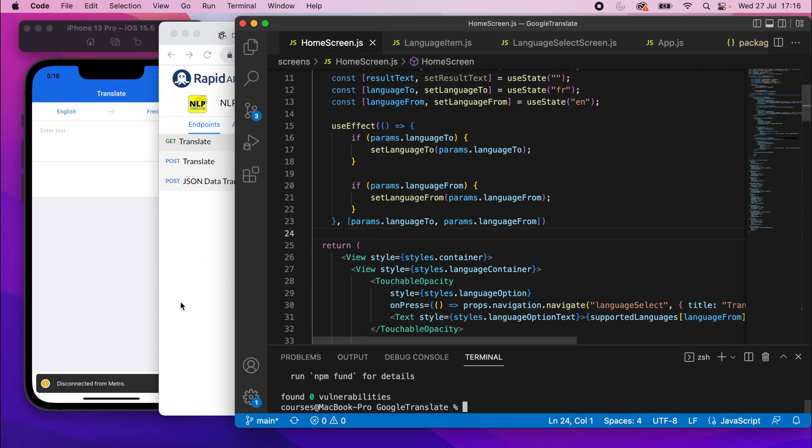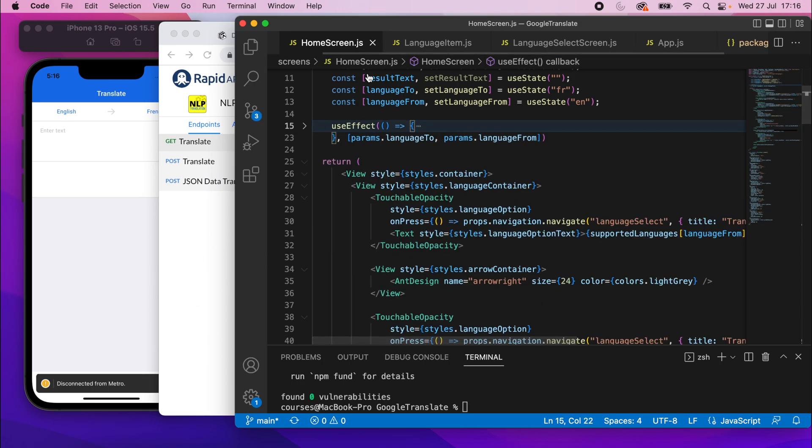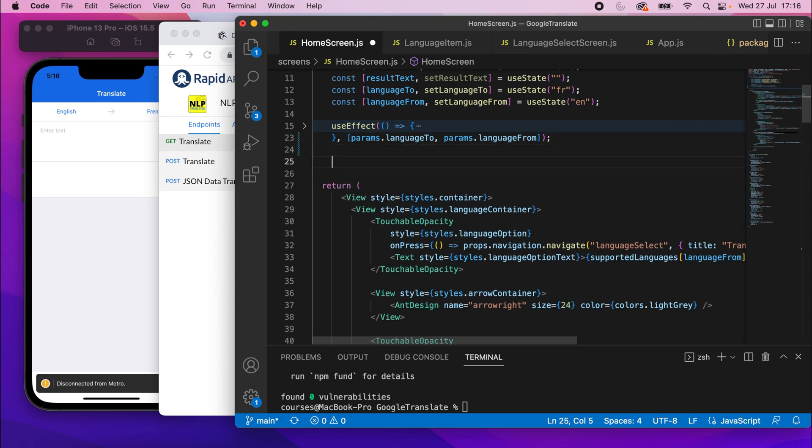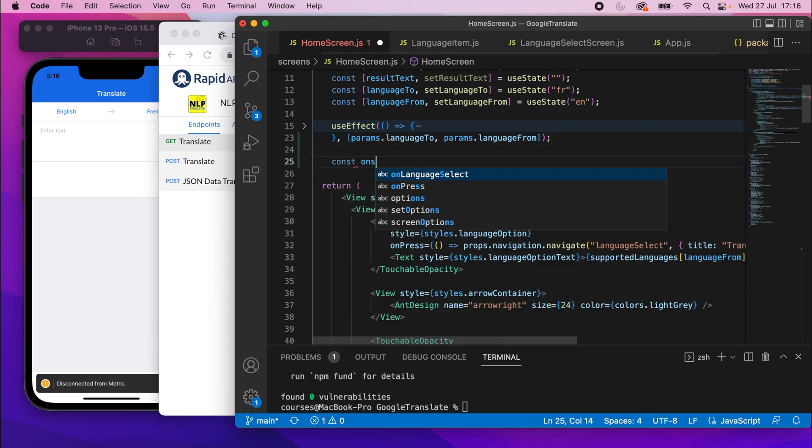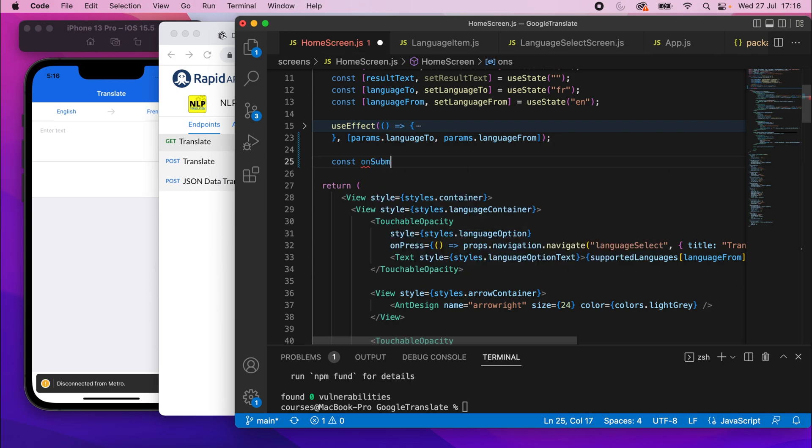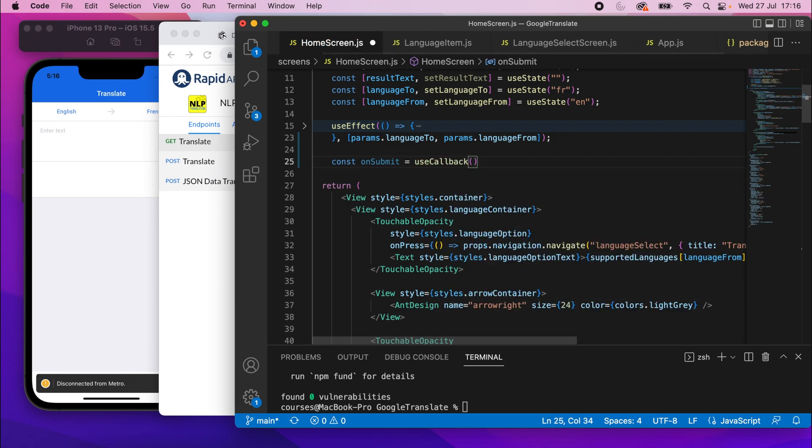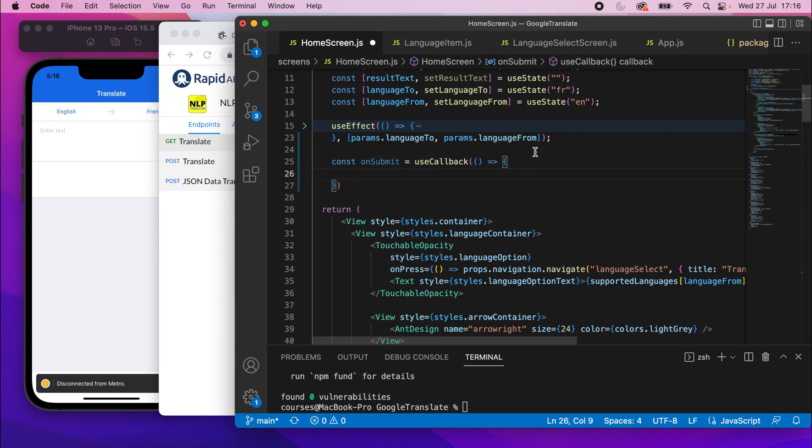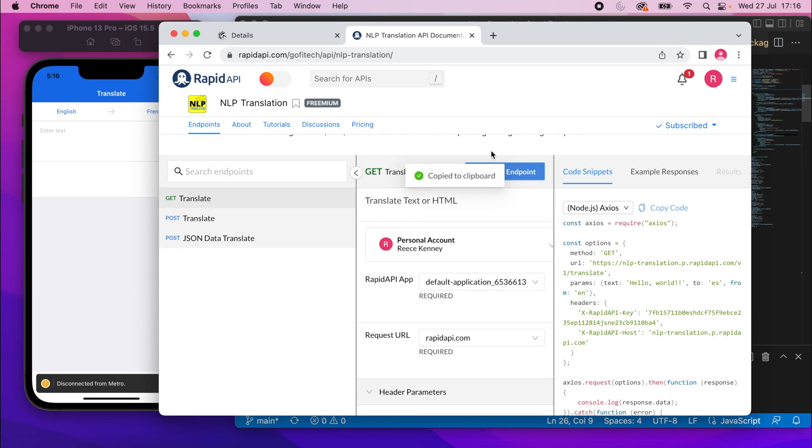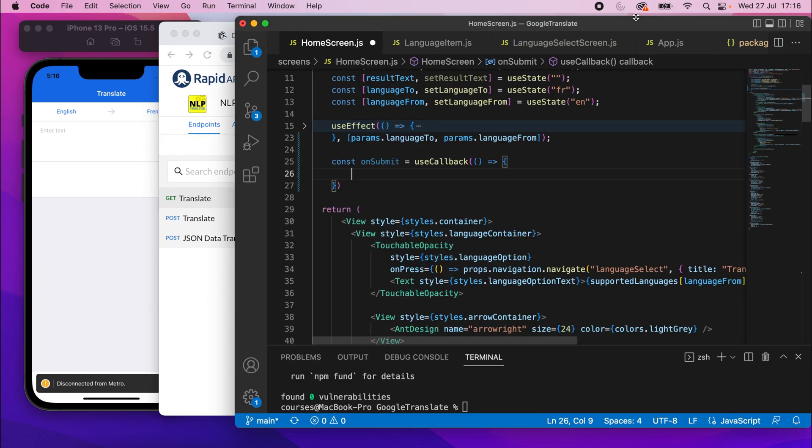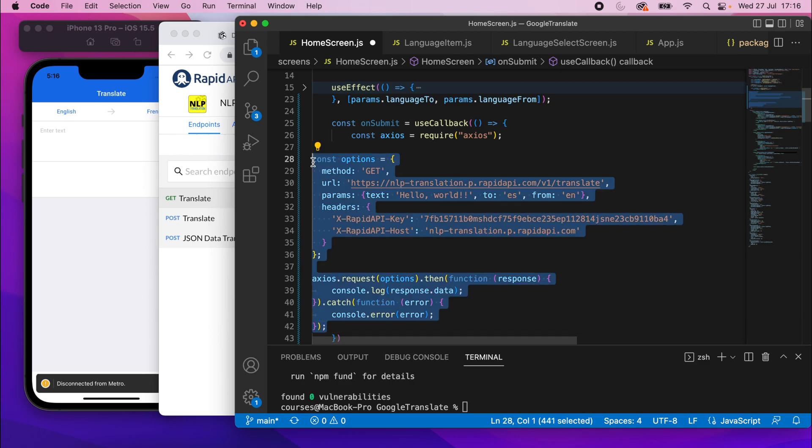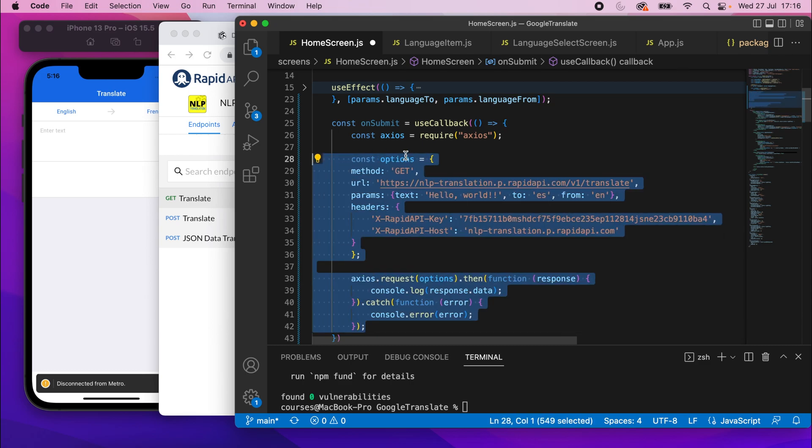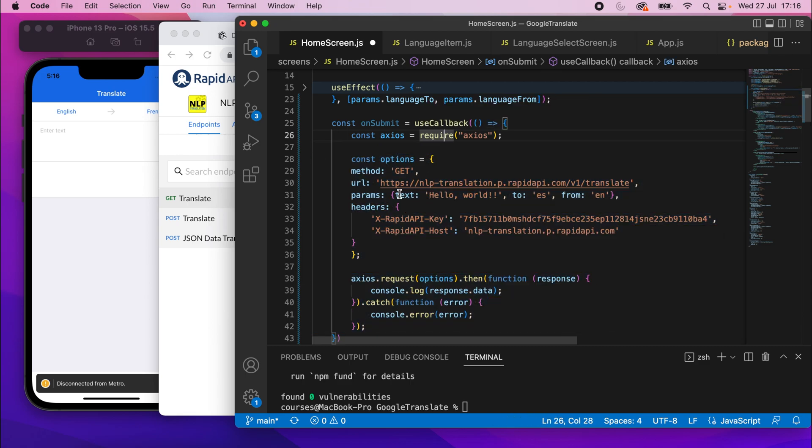And then we can essentially use that code. So what I'll do before I copy it in home screen, is underneath that use effect block, which I just collapsed, I'm going to go underneath there and create a function. So const on submit and set this to equals use callback. It's a use callback block, put an arrow function in there and then in there we'll just paste all this code. So I can click copy code there. Go back to my text editor and I'll fix the spacing. And this now should work.